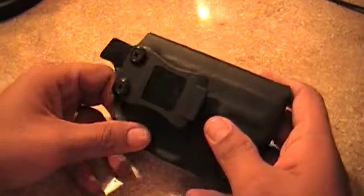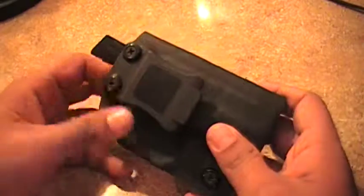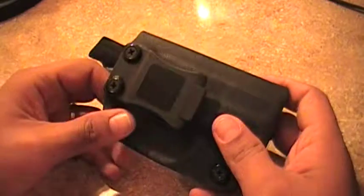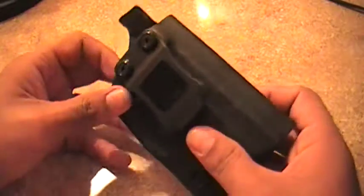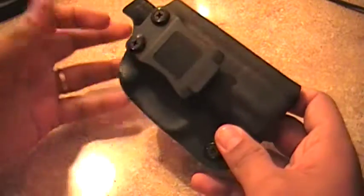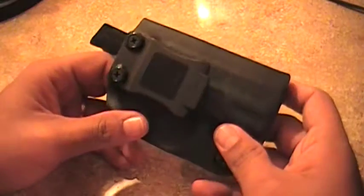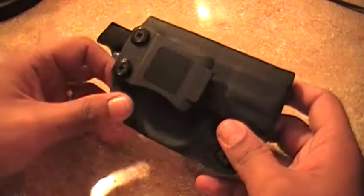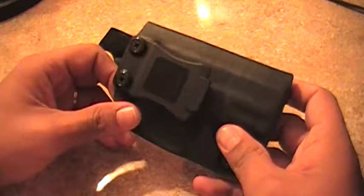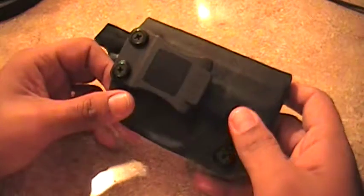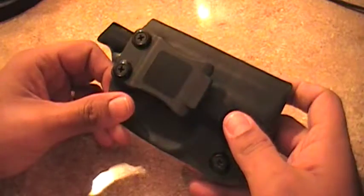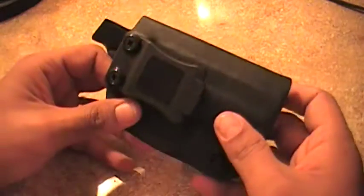Hey guys, how are you doing? This is Axe with Axe Holsters and it's my first video. I'm just trying to get my product out there and here we go.